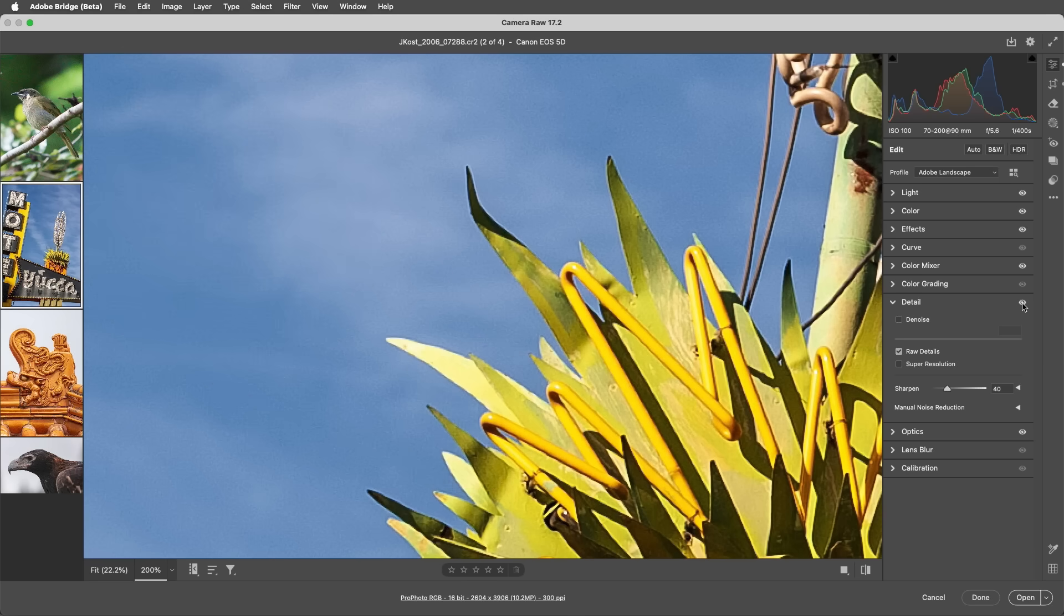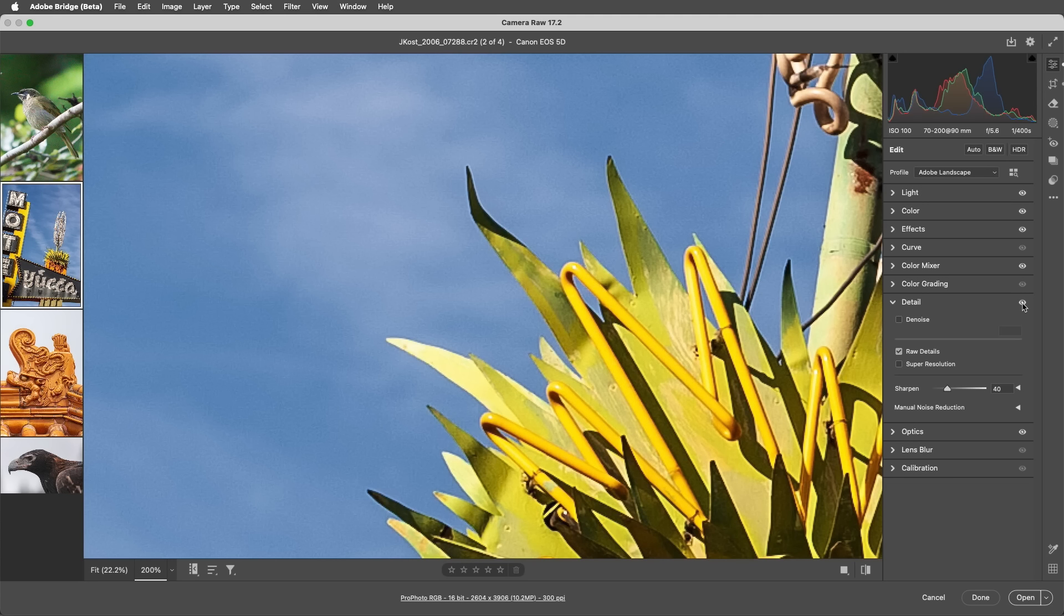On images captured with X-Trans sensors, such as the Fuji X-Series, you'll most likely find improved small-scale detail and color accuracy and fewer artifacts. Just as with denoise, RAW details is applied non-destructively to the original file without having to make a duplicate.